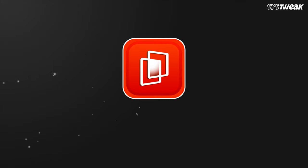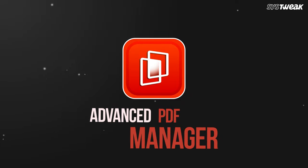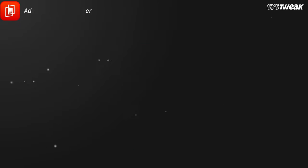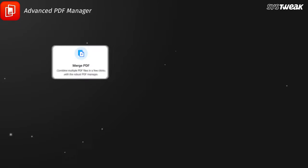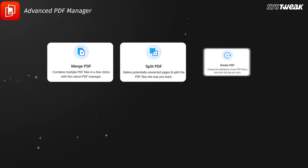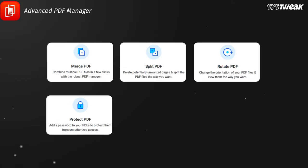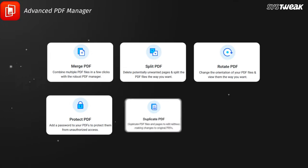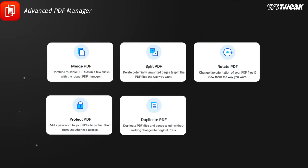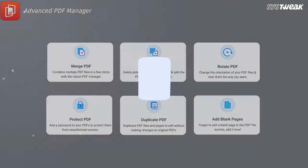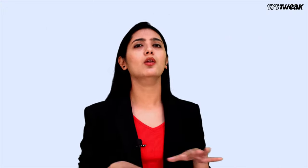Let me introduce Advanced PDF Manager, the best PDF manager to easily merge, split, rotate, protect, and duplicate PDFs and individual pages, and a lot more like a pro.